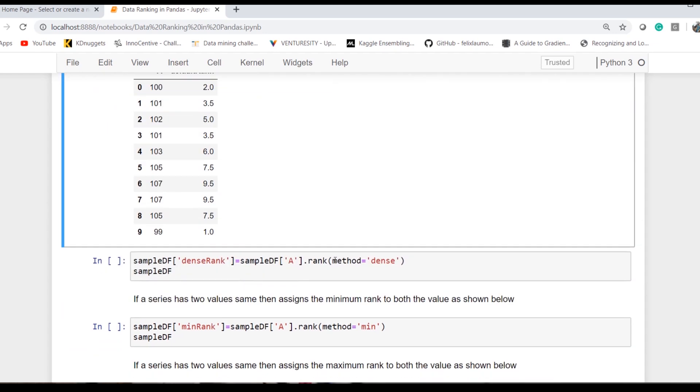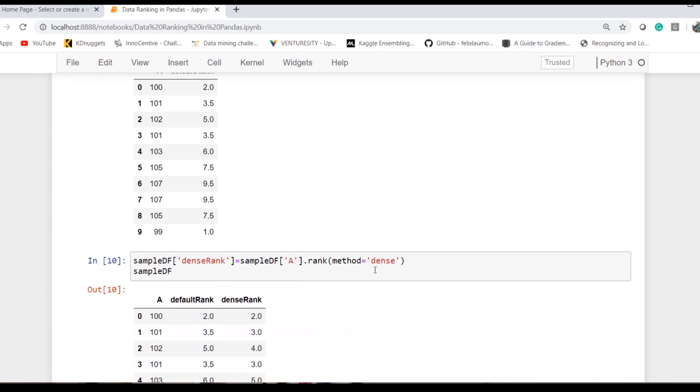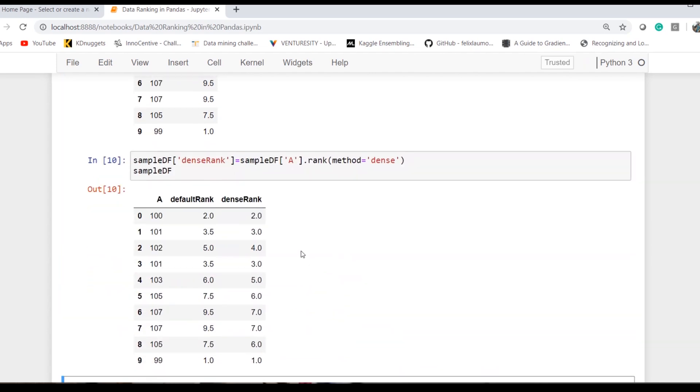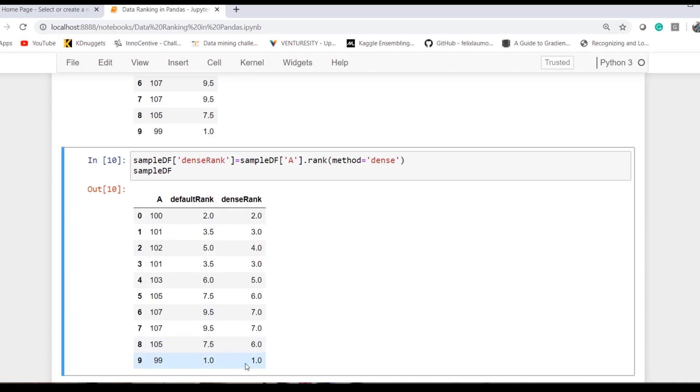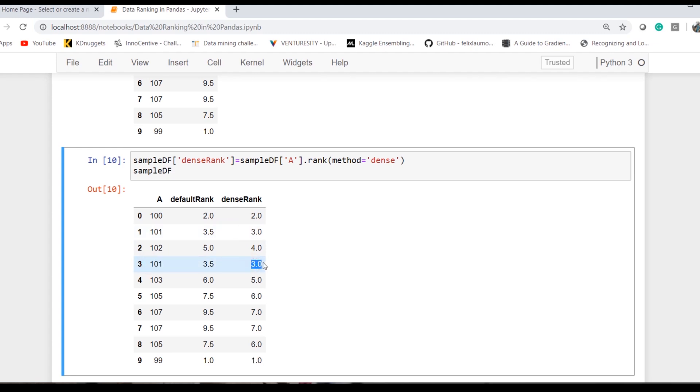Now let's explore the dense option. Once I do the dense option, 99 is first, 100 second, 101 is third, and 101 is third rank. It has given the same rank to both values. That's why we want to remember the options and how they actually work.